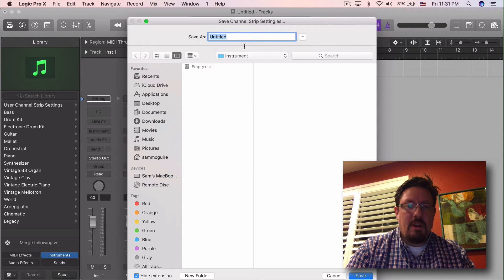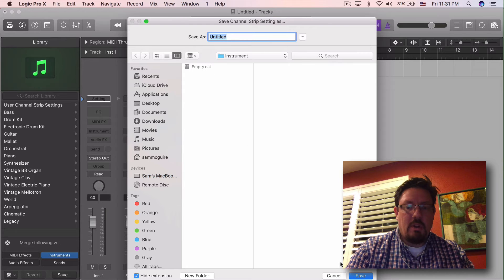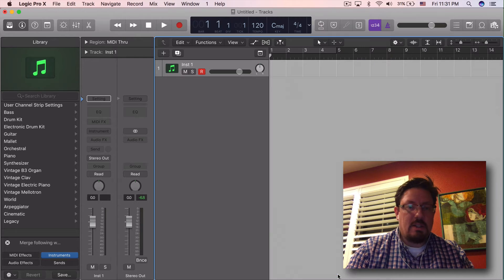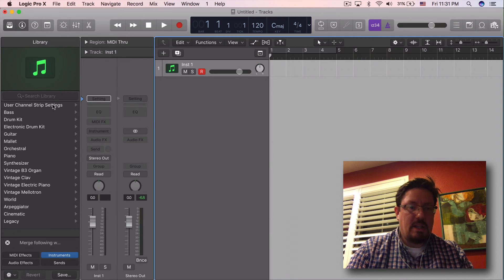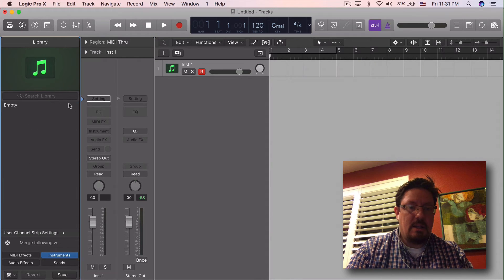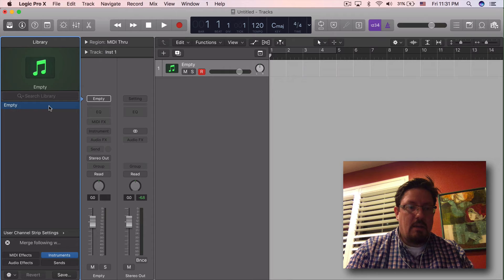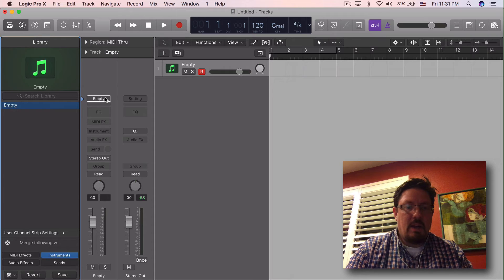So give it a name for whatever you want. I already have one called empty and it looks just like this. Right here empty.